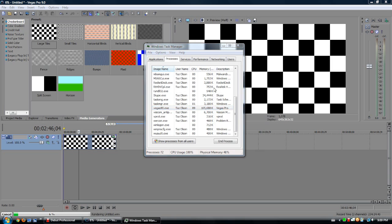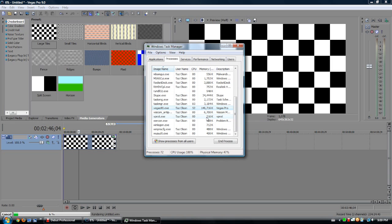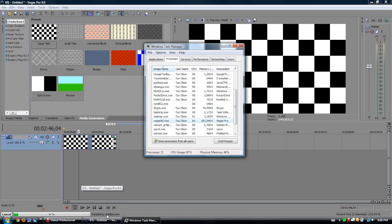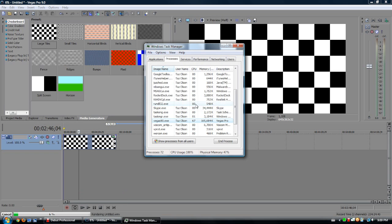But then, you know, set it back to normal afterwards, otherwise it'll just, it does sap all the power from your other programs running.